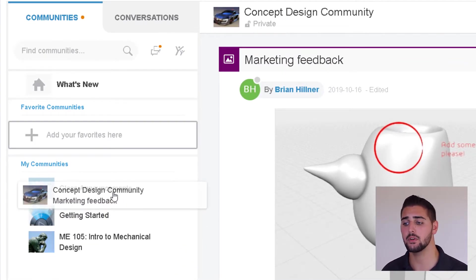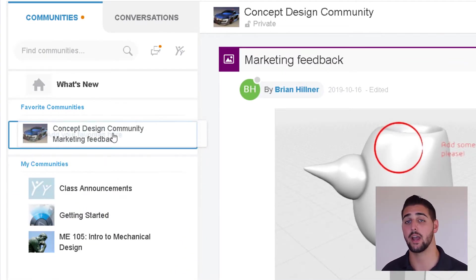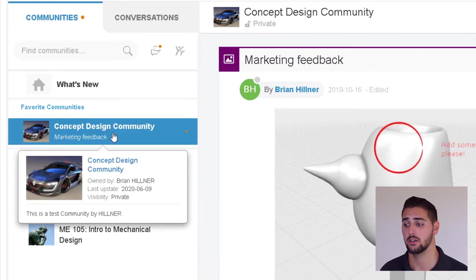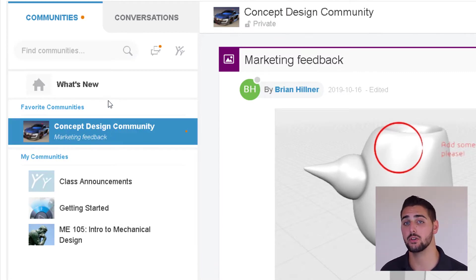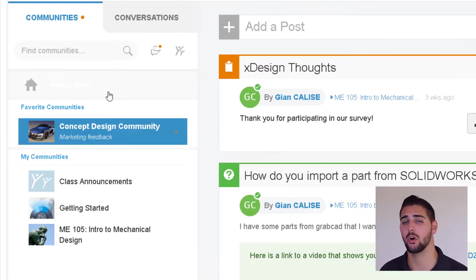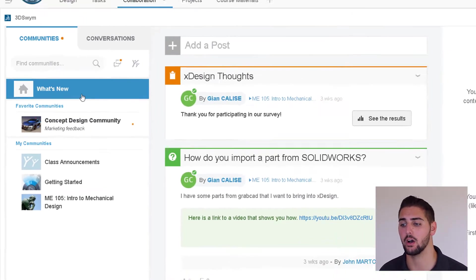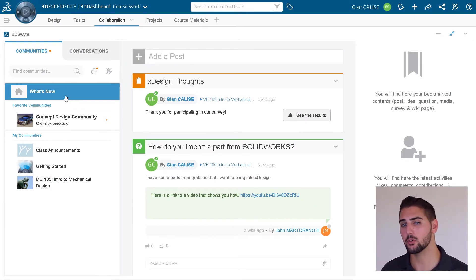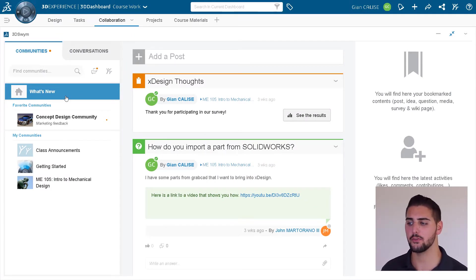These communities can easily be dragged into the favorites. Clicking what's new just shows one common feed of all the communities a user is part of. Before we create a community of our own, let's first take note of a couple of the key functions that might be useful in the classroom.